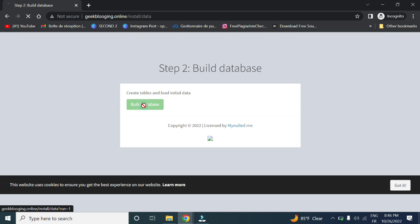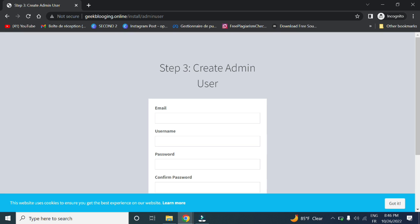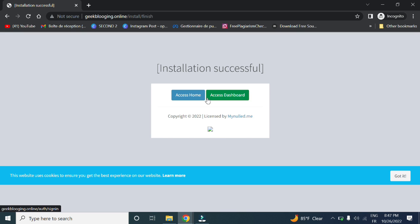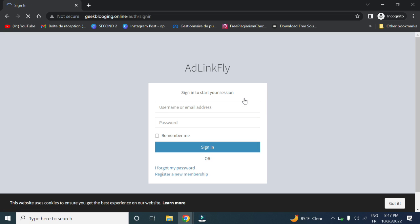Click build database, create admin user, and the installation is successful. You can go ahead and click access dashboard, then log in using your username and password.